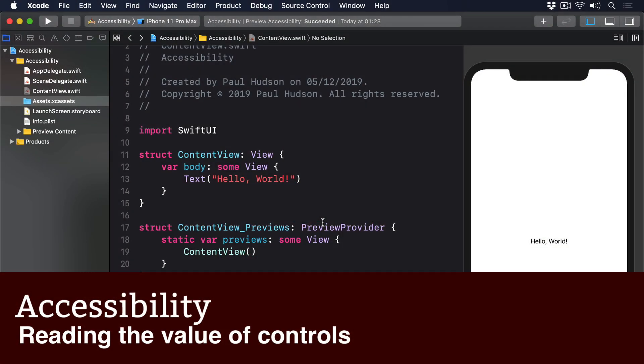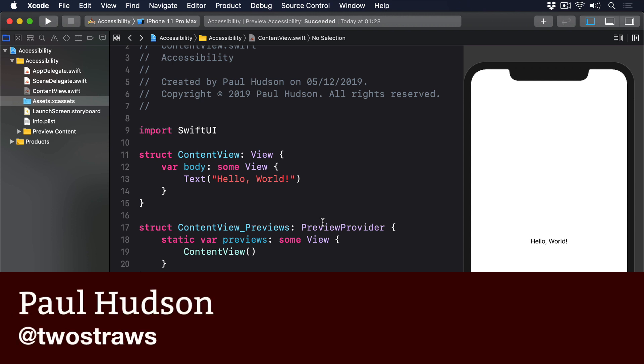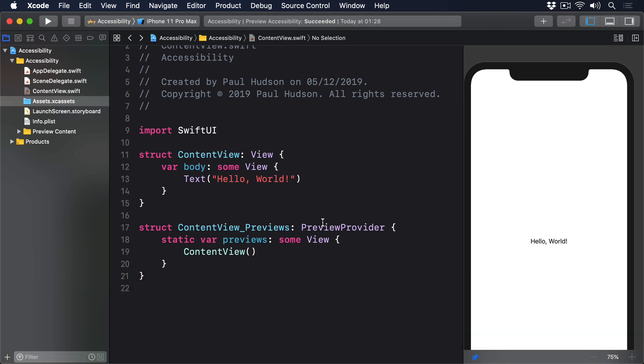By default, SwiftUI provides voiceover readouts for its user interface controls. Although these are often good, sometimes they just don't fit with what you need. A good example of this is the slider control, which voiceover reads out as a series of percentages. If you're using percentages then this makes sense, but if you aren't then you can override the value voiceover reads.